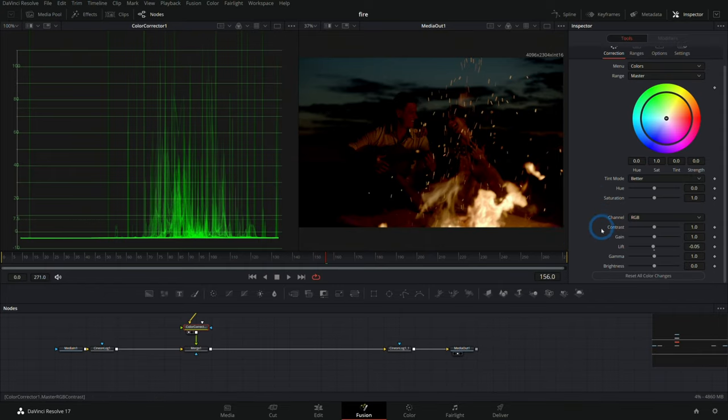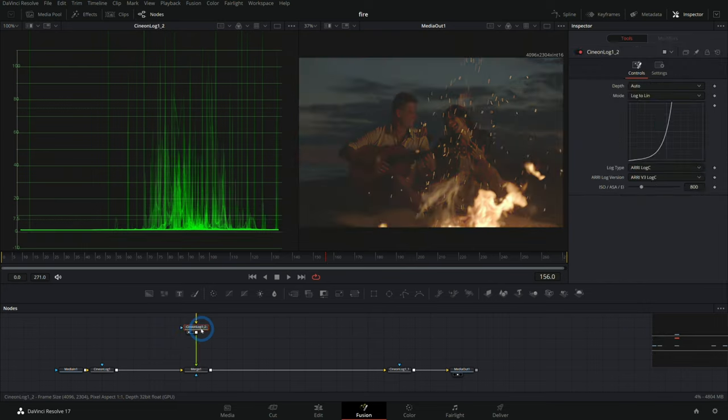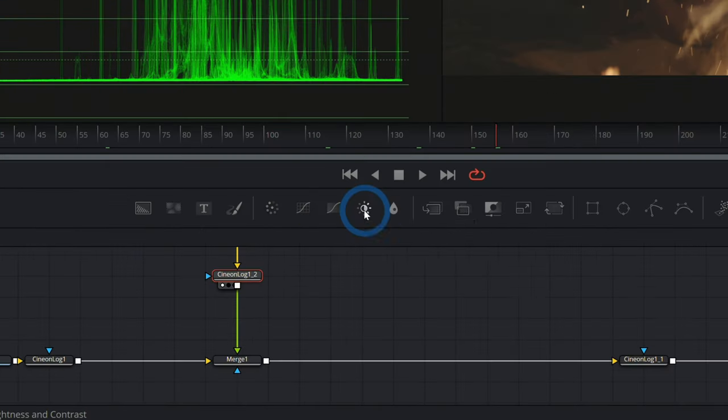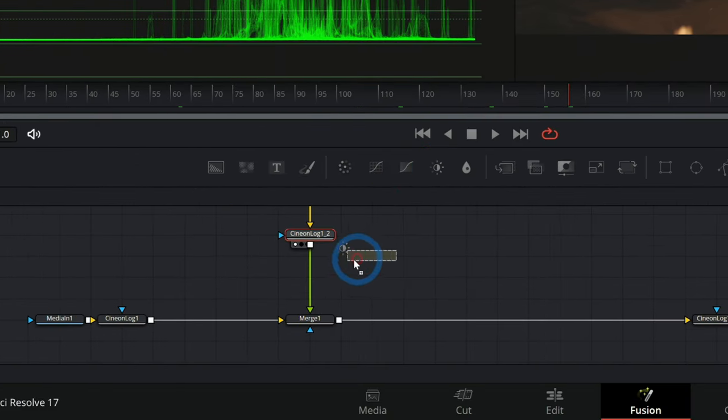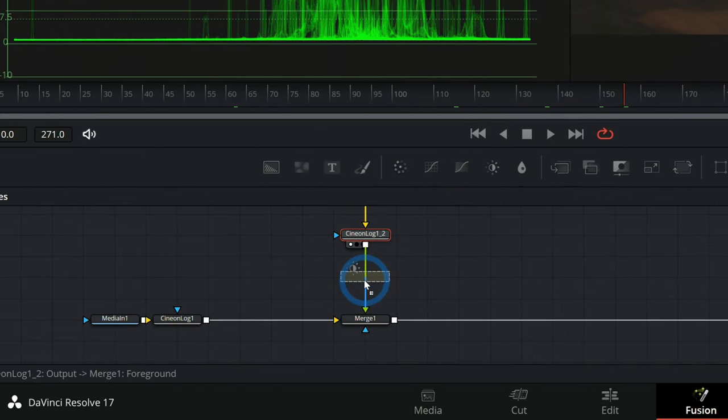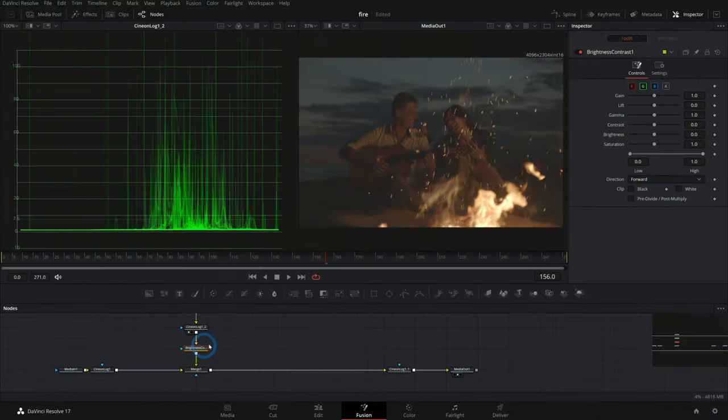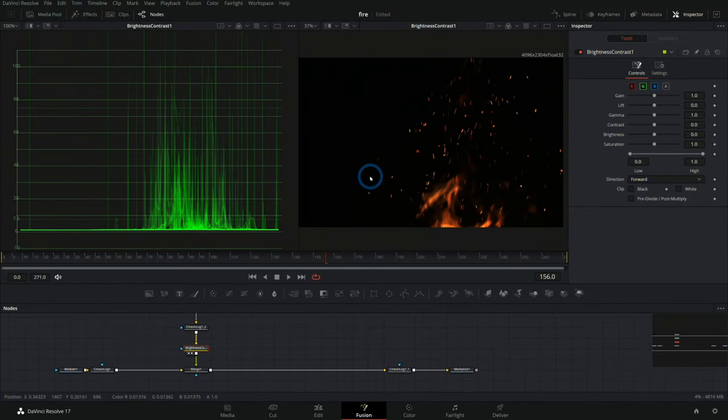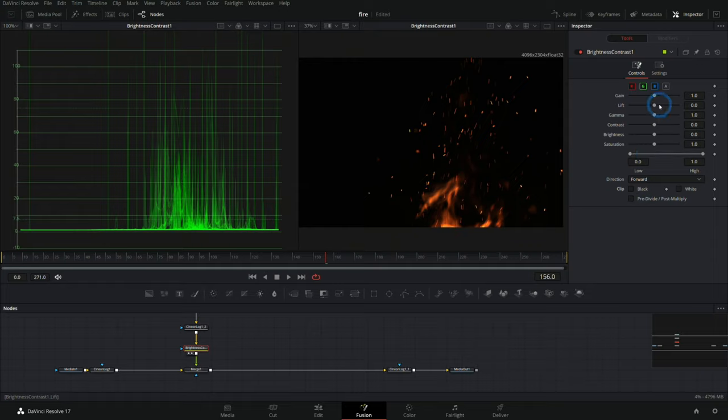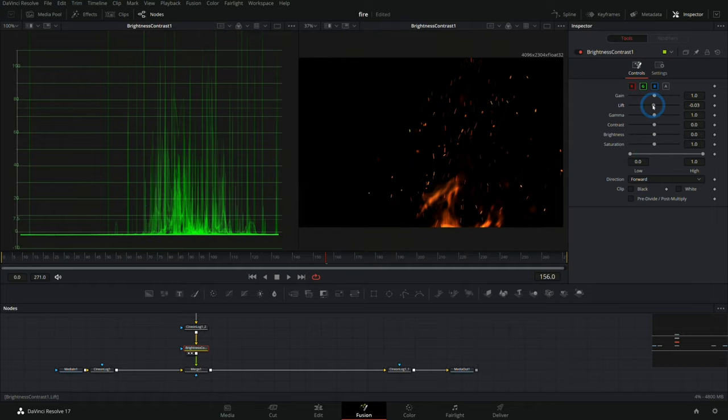This color corrector node—all we're really doing is using the gain and the lift. So I can actually replace this with a brightness and contrast node. I'll drag that down, and with that selected, I'll bring that up in both of our viewers here. We can go over here and push our lift down so that all the black is under that zero.